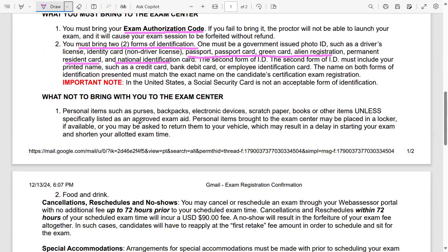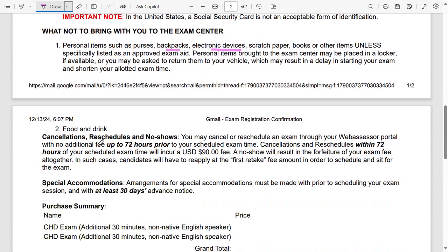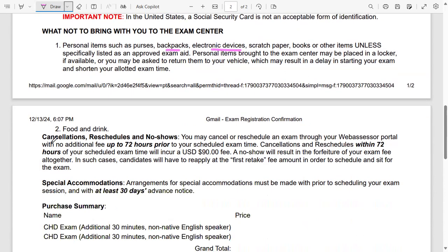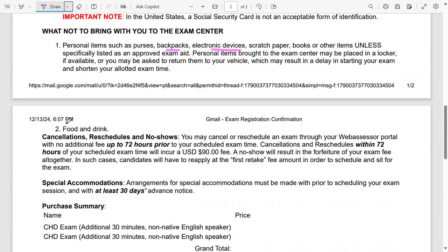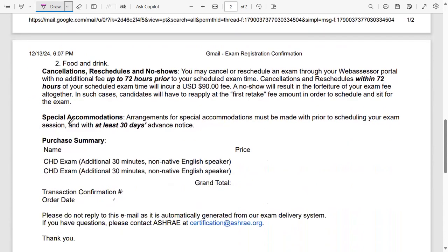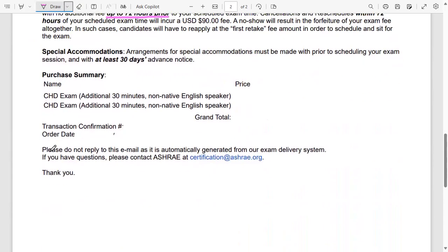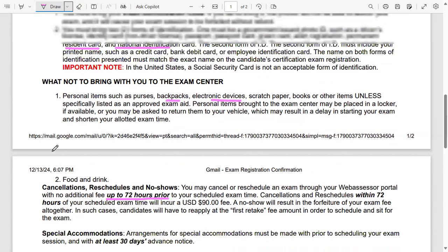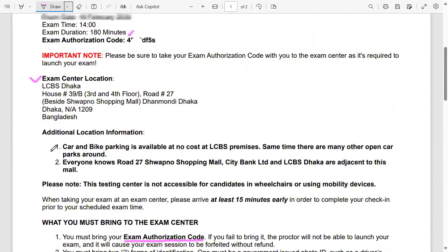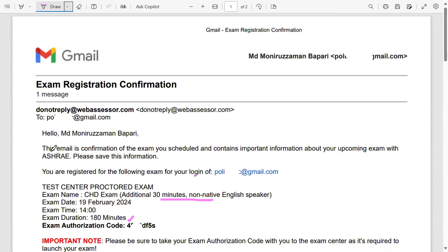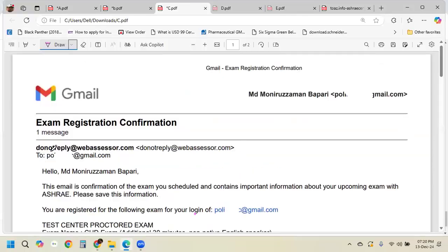What not to bring: obviously you cannot bring a programmable calculator. You don't need to bring any backpack or electronic device at the exam. It is allowed to use a non-programmable normal calculator. And if you want to cancel, you have to give a 72-hour period notice. This is what I got after making the reservation of the exam on Web Assessor account.